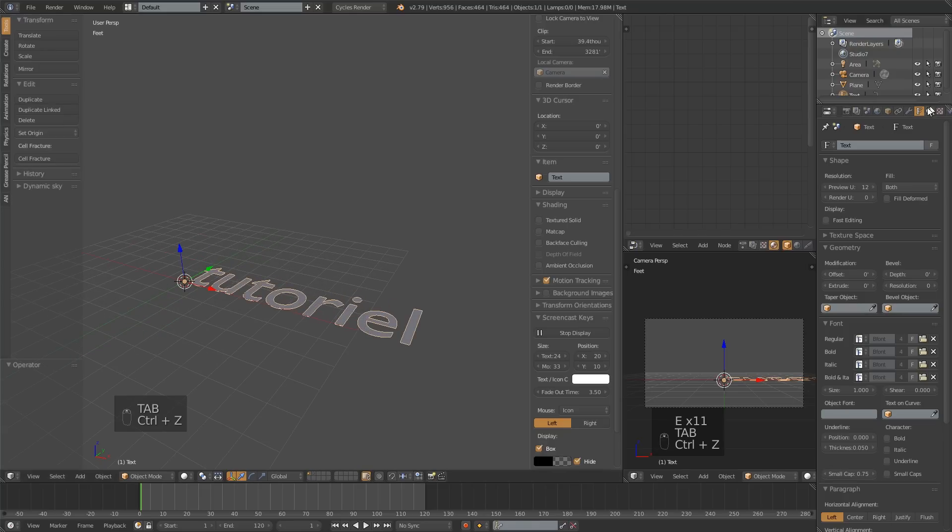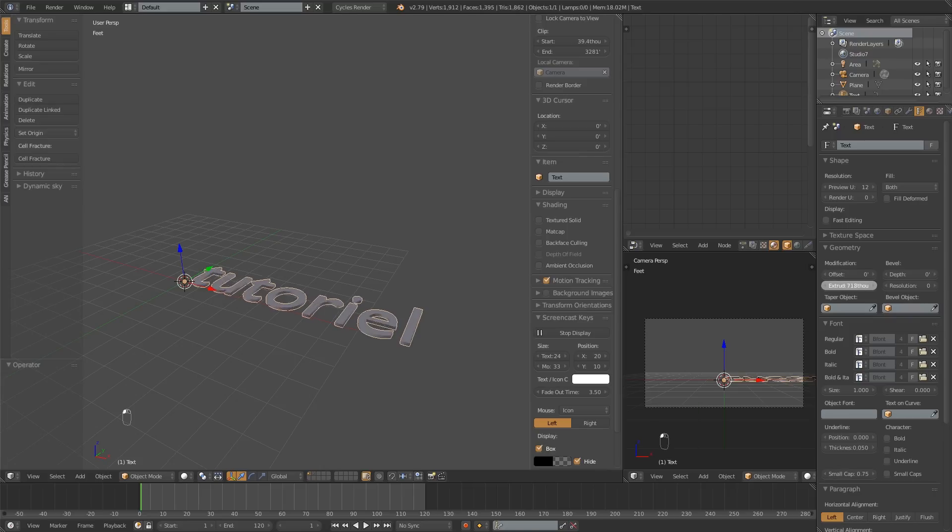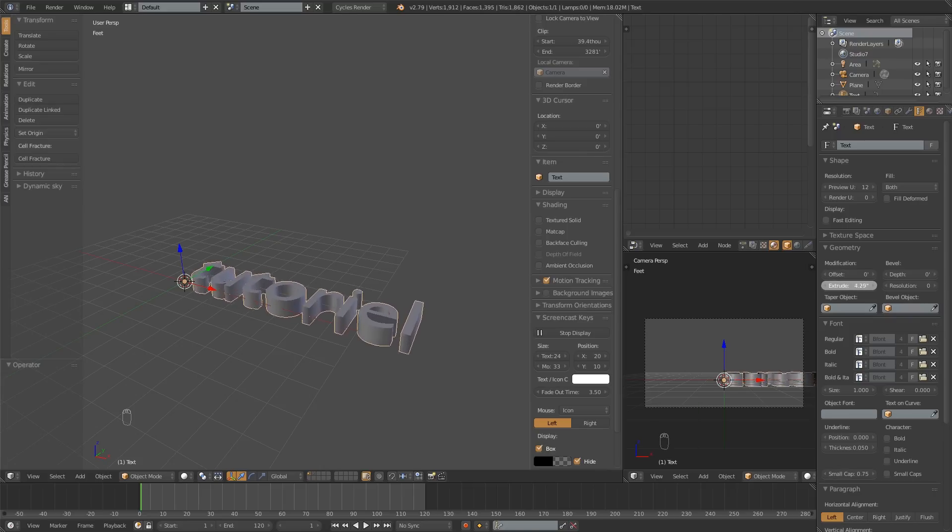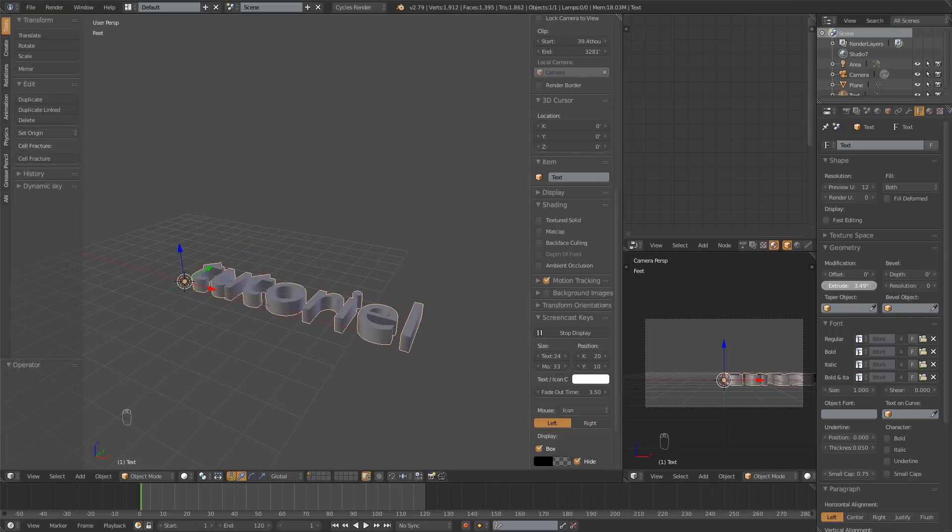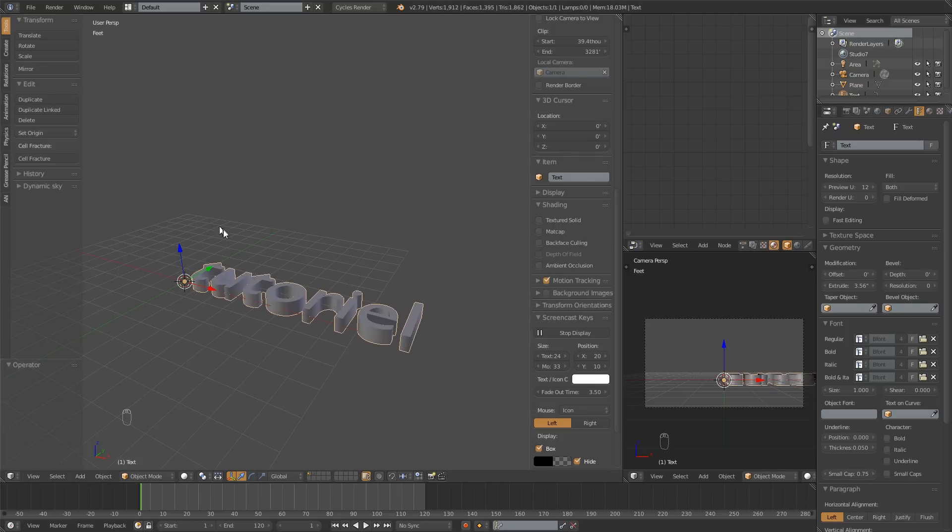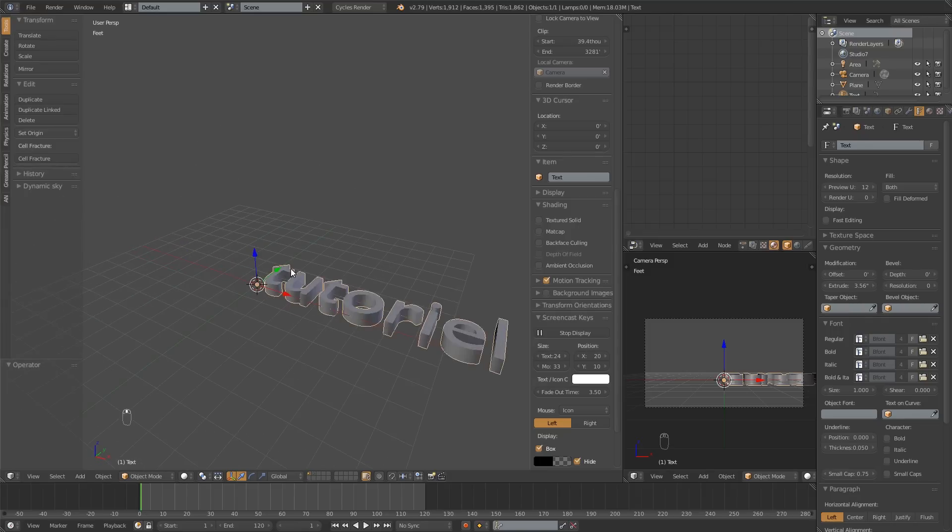We're going to go over here into this F tab font or something like that that has appeared. And there's an extrude value. And that's what we're going to use to make this 3D. So that's looking pretty good. Pick something you like. Not too thick, not too thin. Looking decent.